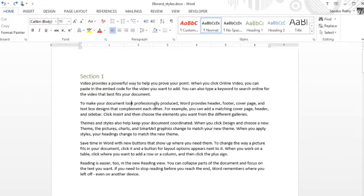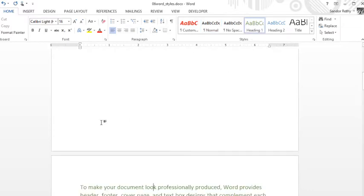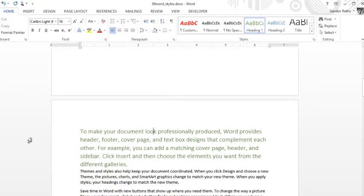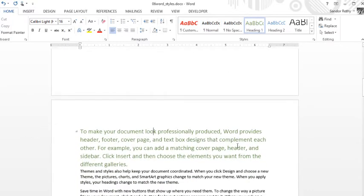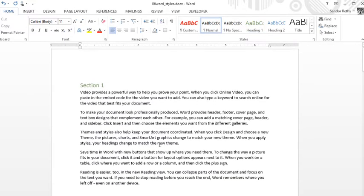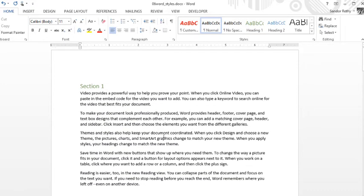For example, I'm clicked into this paragraph. If I were to click heading 1, it puts that entire paragraph in that heading 1 style, not just the word I'm clicked into. This can be a bit problematic.